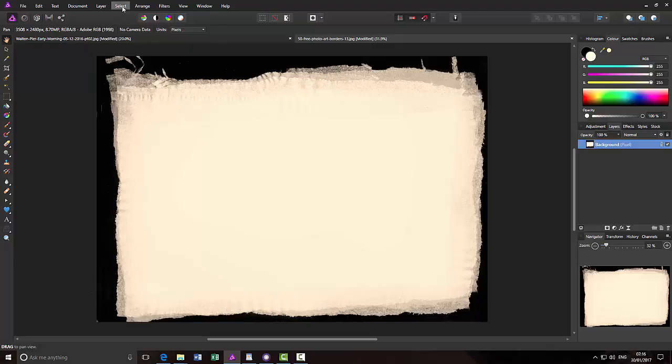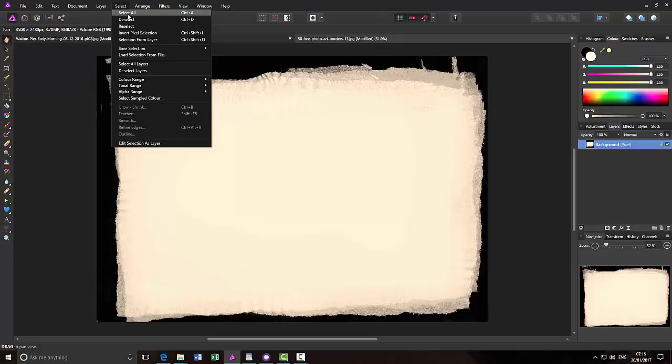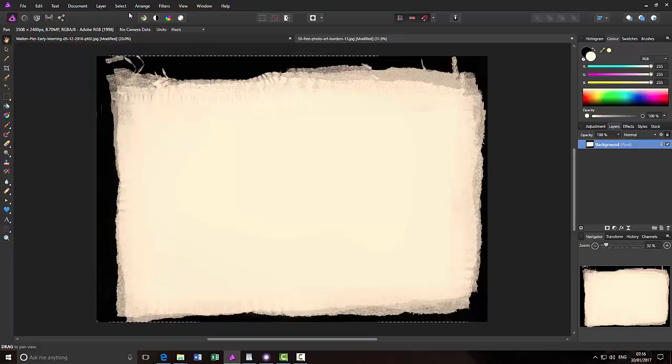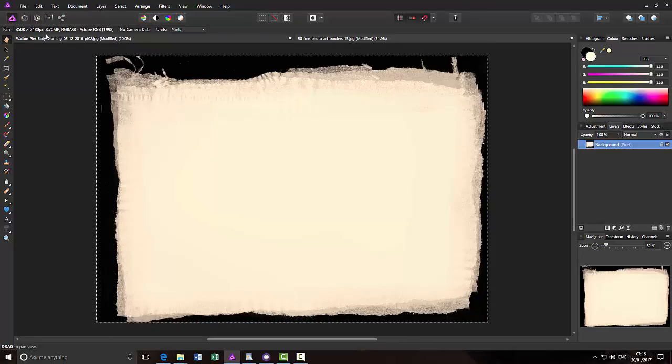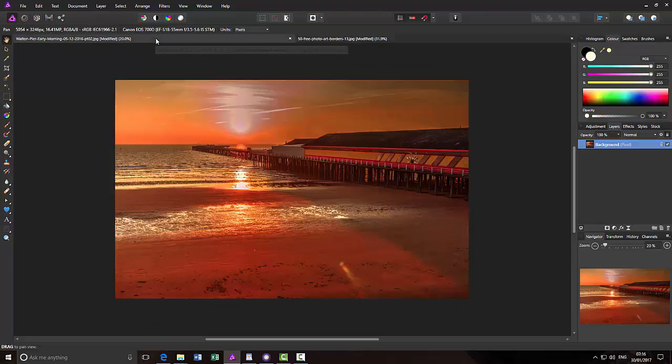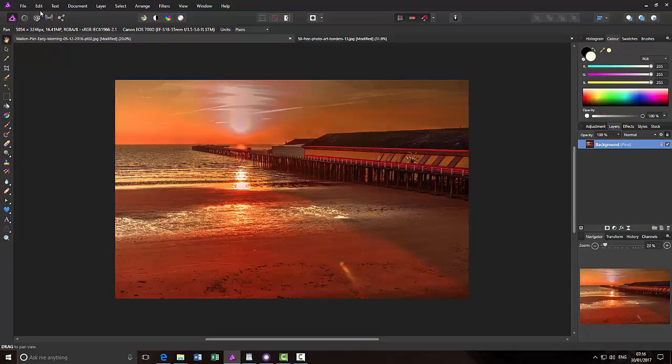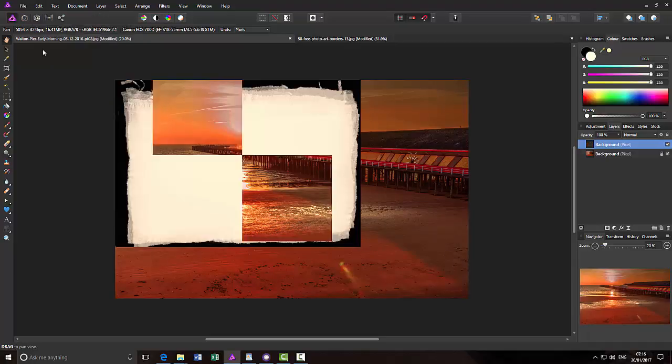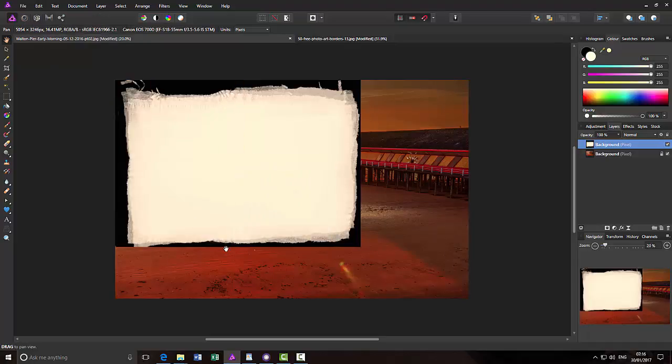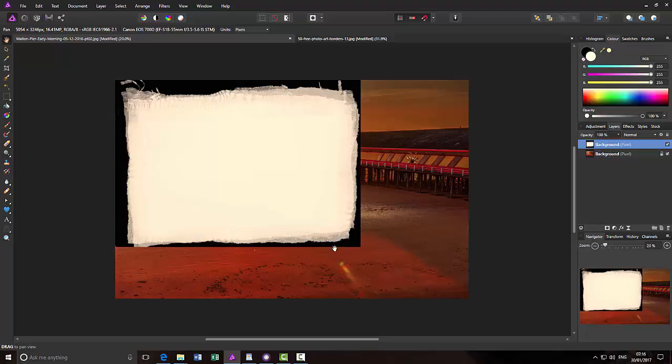Then you just need to select all, then edit, copy, come back to the image that you are going to add the border to and then edit, paste. The frame will nine times out of ten be the wrong size for whatever image you are using. You will just be extremely lucky to get it the right size.